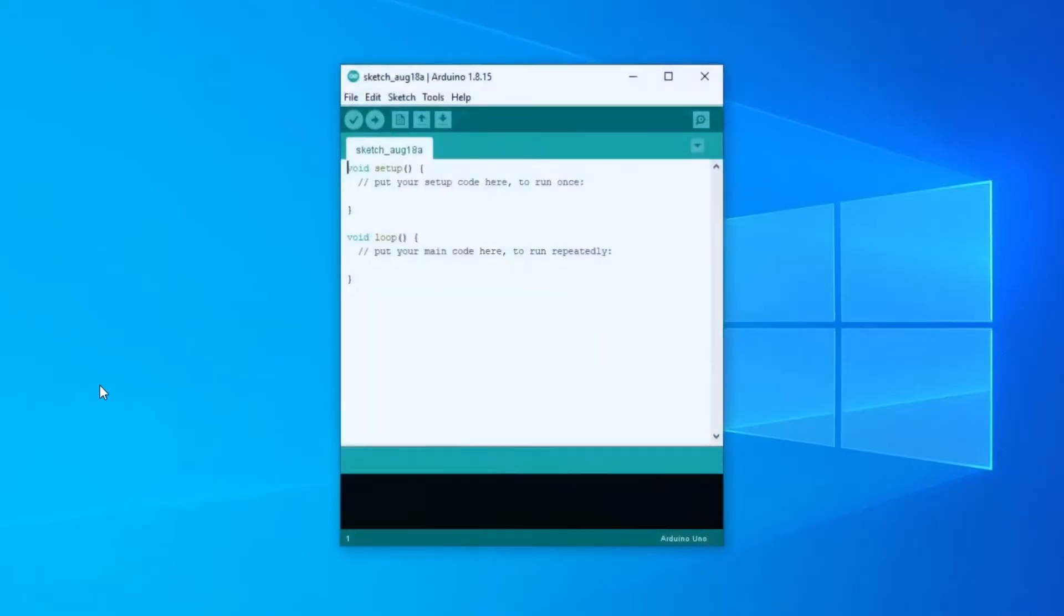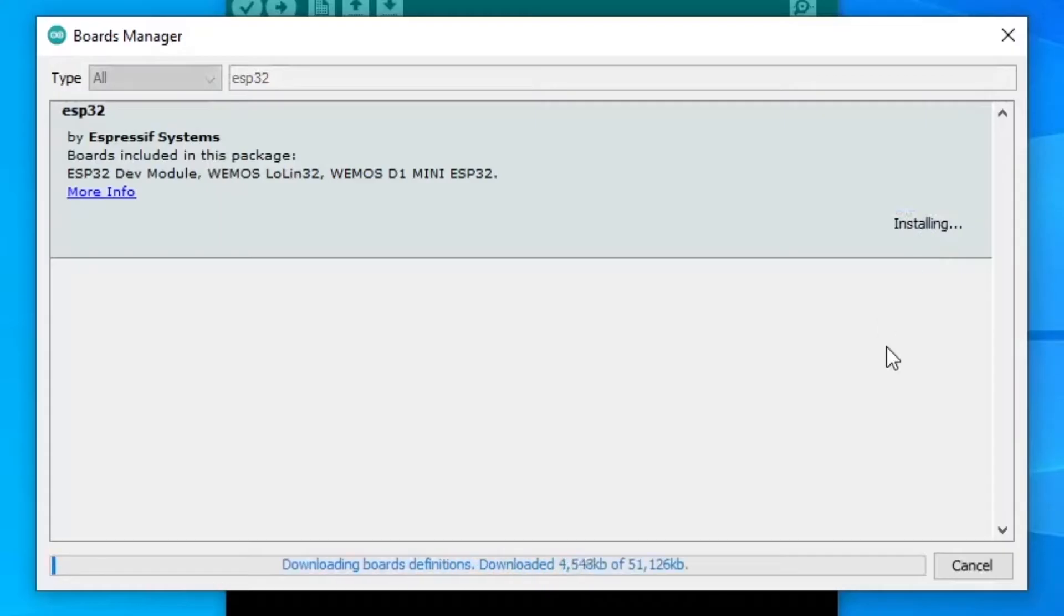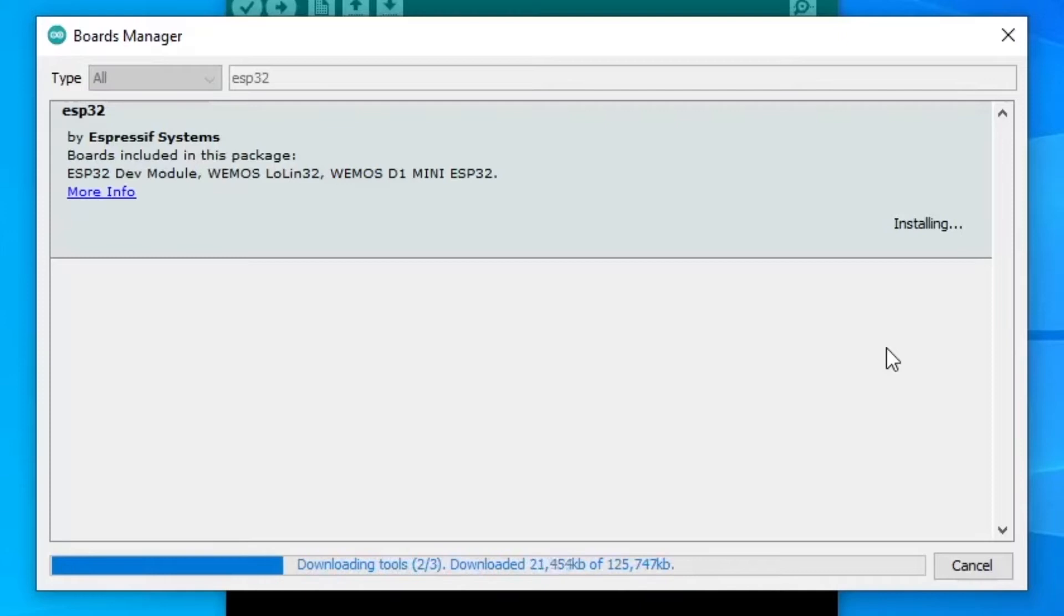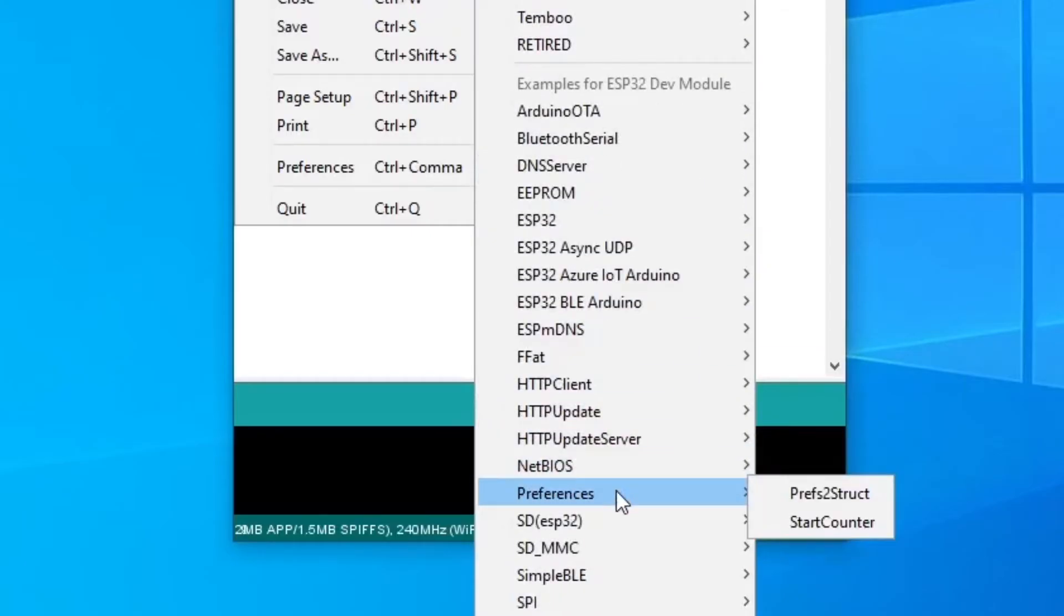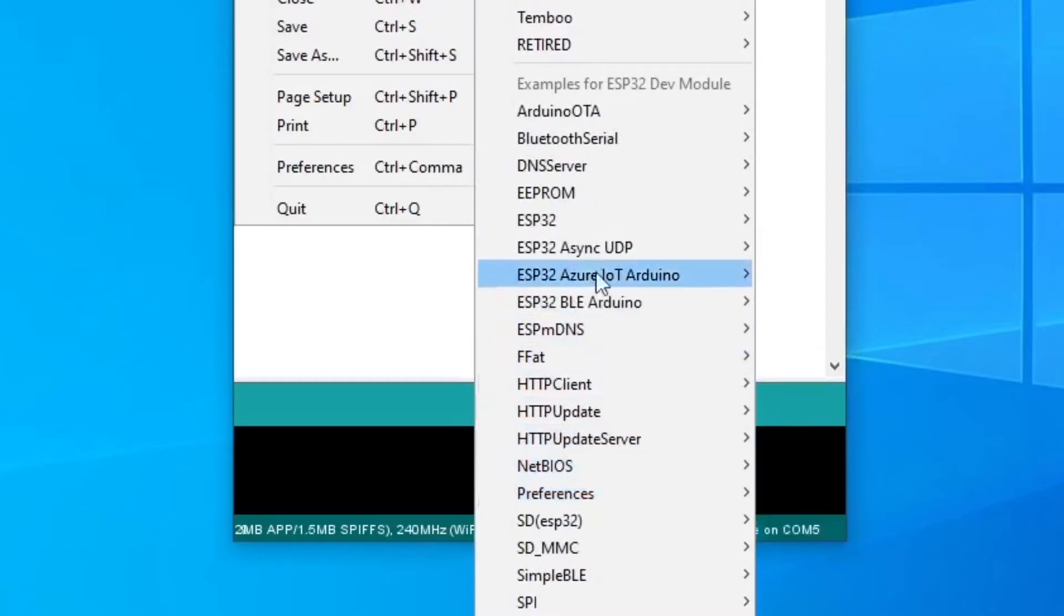The good thing is that the ESP32 can be used with the Arduino IDE, which gives you access to its environment, a ton of examples, and the entire Arduino community.